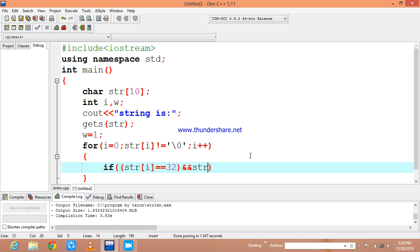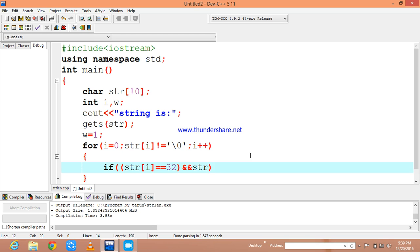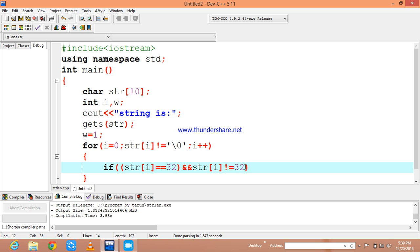Now our program is going to check only the words. In order to check the white spaces, I am going to declare if it is not equal to 32.